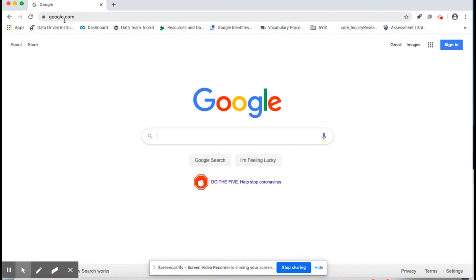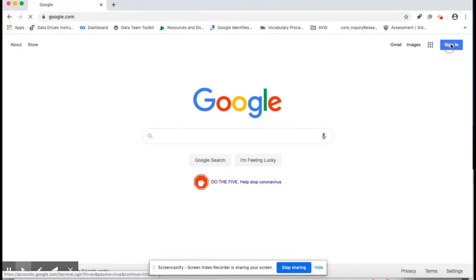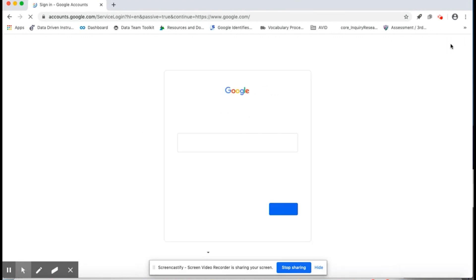Then, I need to sign into my account. I'll enter my username, followed by at nusdk12.org.